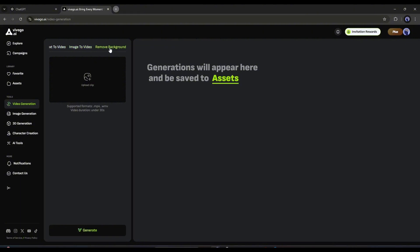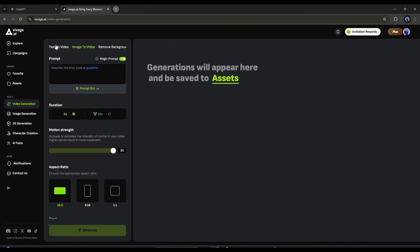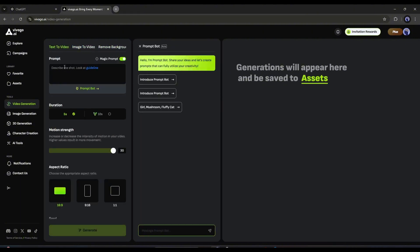Text to video, image to video, and remove background. As we have a text prompt, I will go with the text to video feature. Simply copy the first prompt from ChatGPT, and then paste it into the Vivago prompt box.